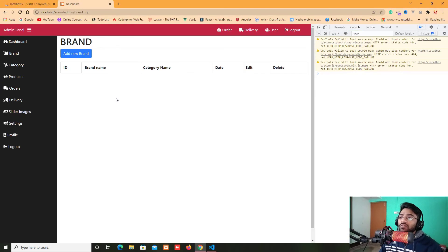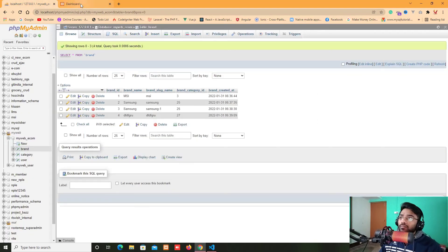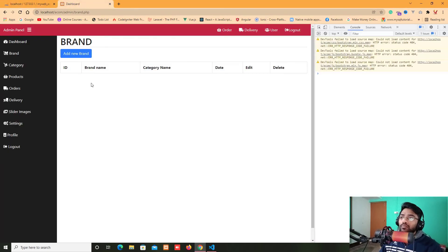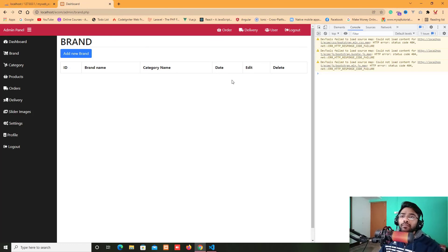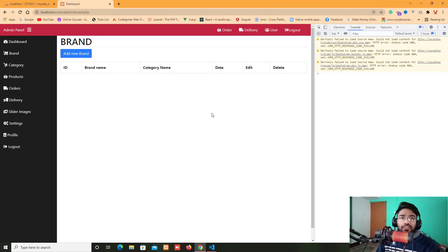In the next video, we are working on fetching all the brand details and putting them into this table, where I'll write the brand name, category name, and also the actions for edit and delete. So meet you soon in the next video. Happy coding, thank you so much.